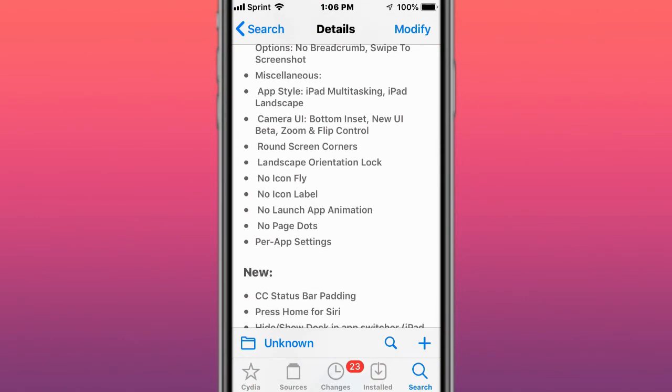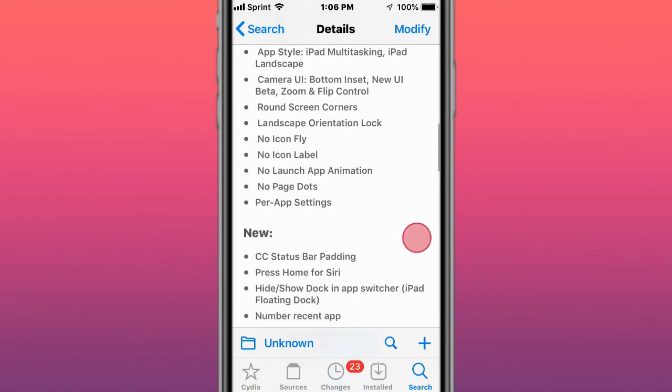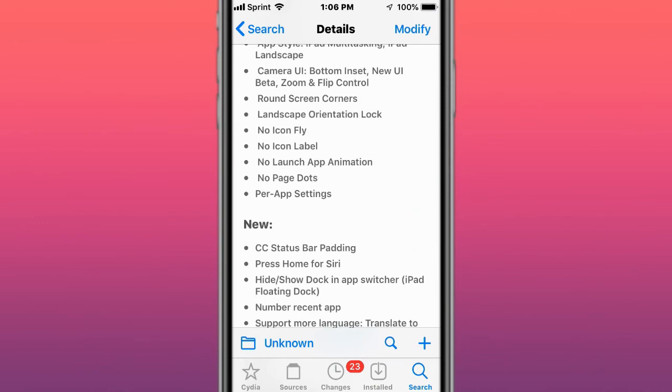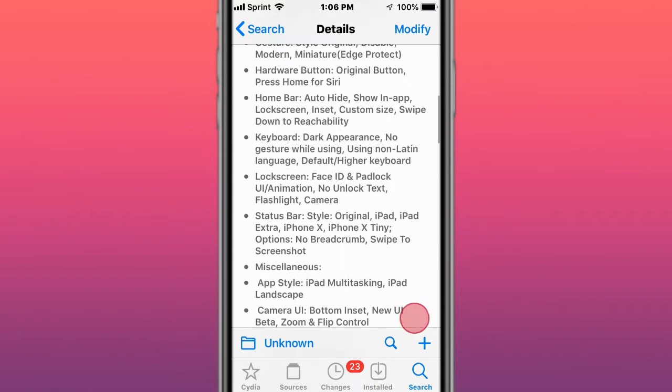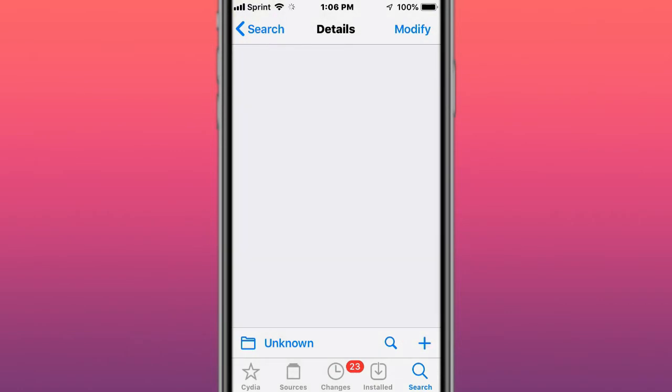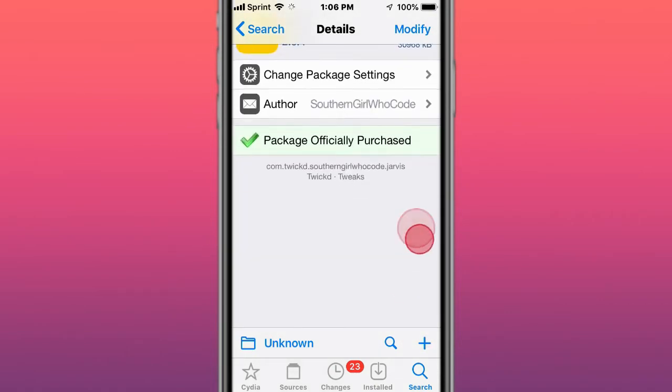Next tweak is called Jarvis and it's a powerful multi-center blocker.